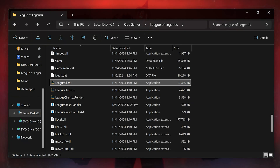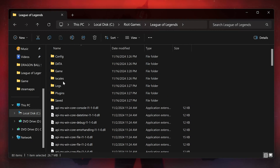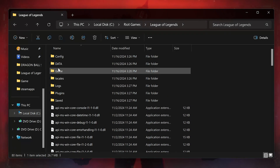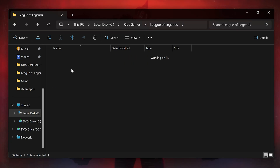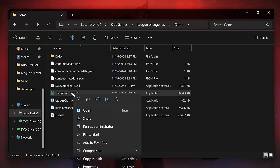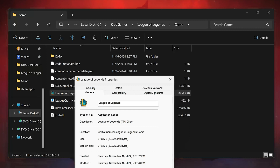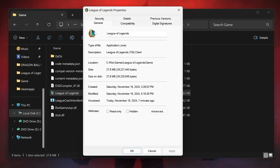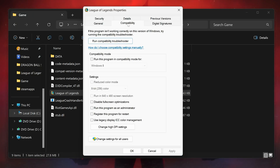Go back to the League of Legends folder and open the Game folder. Right-click League of Legends and select Properties. Open the Compatibility tab, select Disable Full Screen Optimizations, then press Apply and OK.